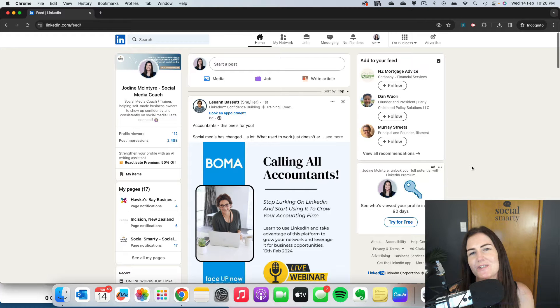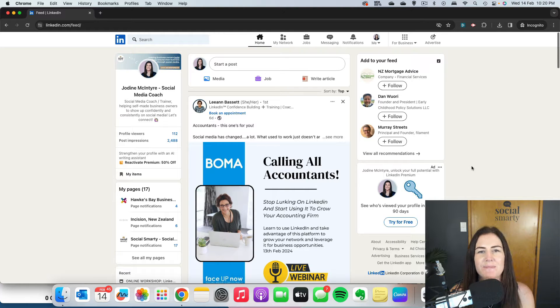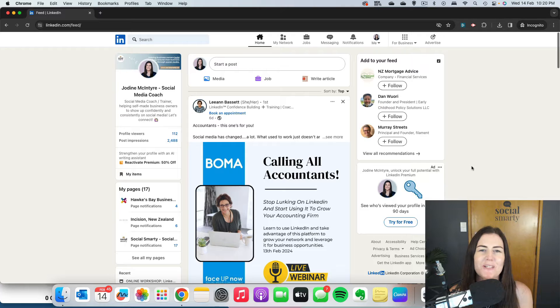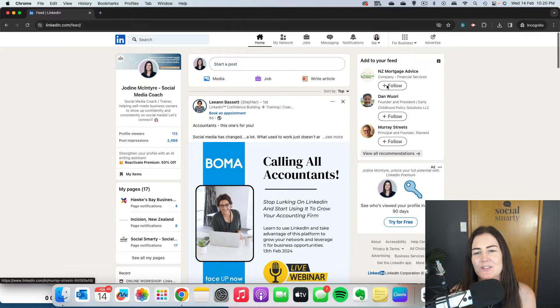One of the quickest ways to grow your following on your LinkedIn company page is to invite your connections to follow it.